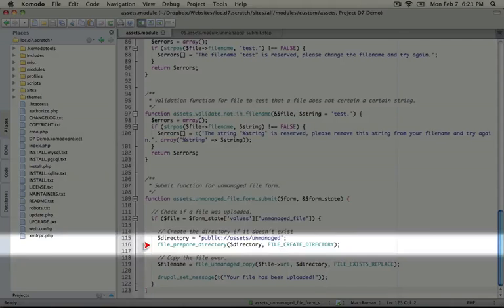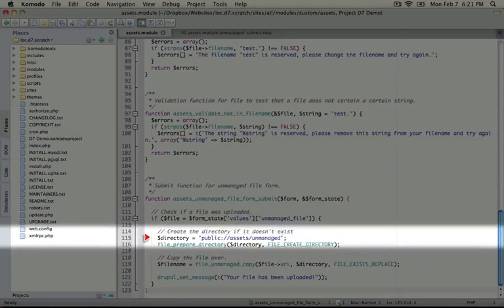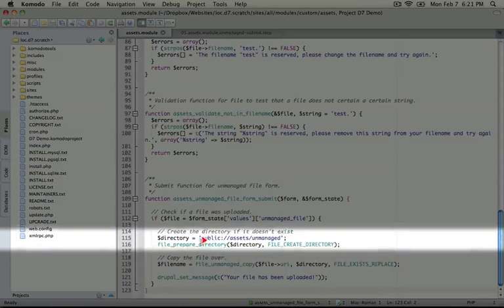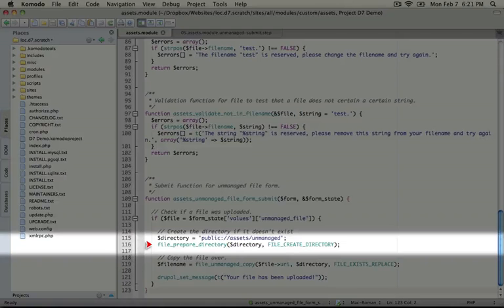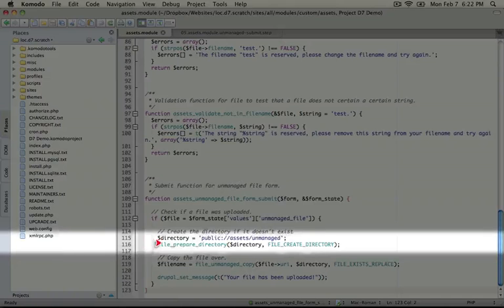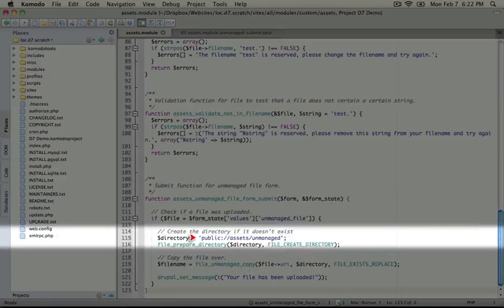Okay, what we're going to do is take this URI to this folder and we're going to run it through file prepare directory. This is a function that will either create a directory recursively, so in this case we have a directory inside of a directory that we need to create.